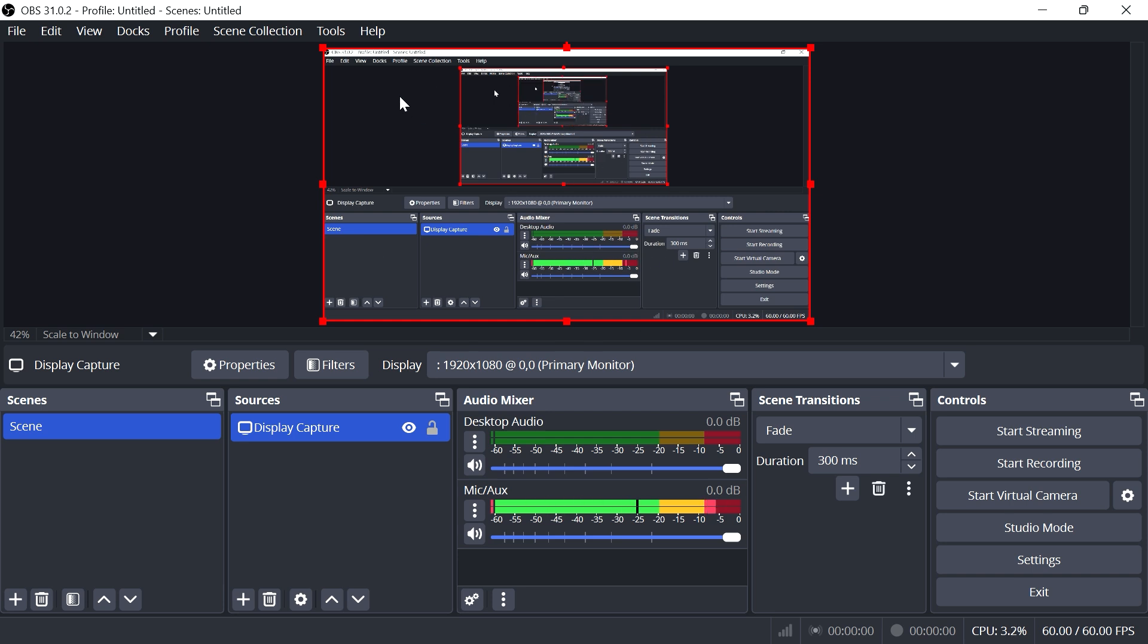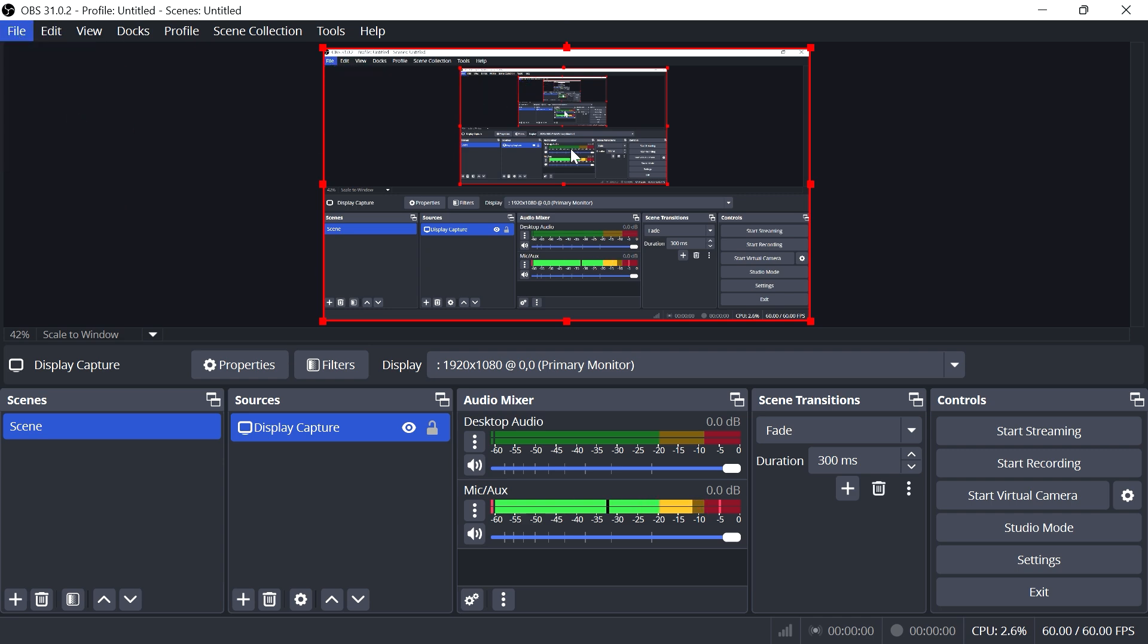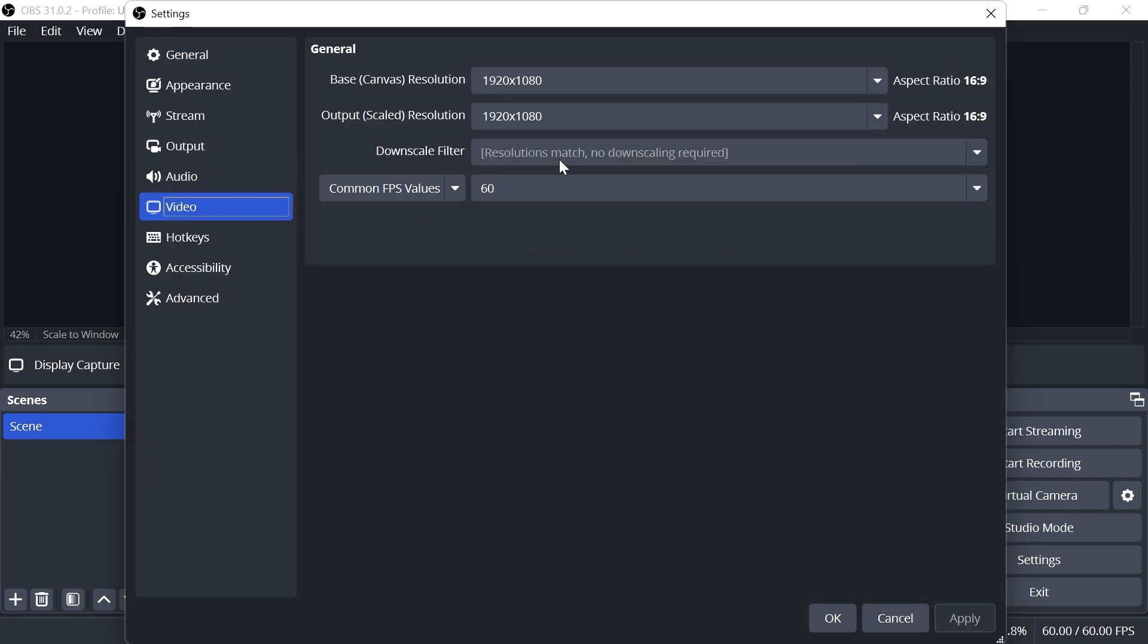Another thing you can do is convert this landscape video into a portrait video. To do that, go to File in the top navigation, click Settings, select Video on the left side, and you'll find your base and output resolution.